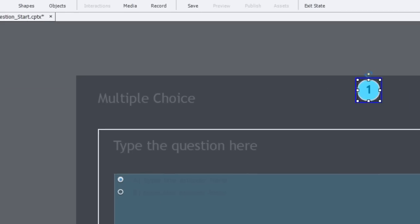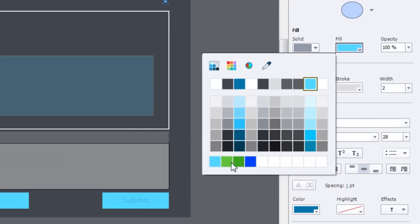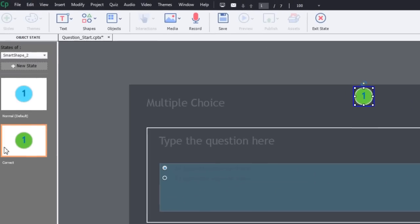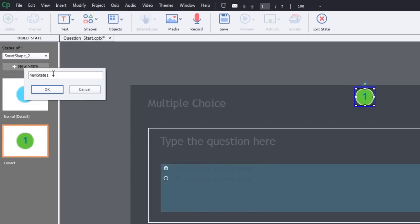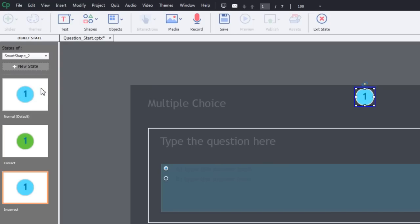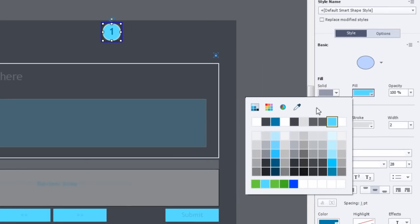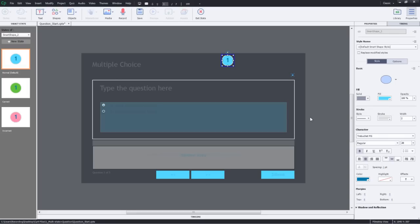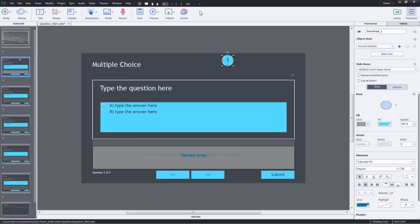For correct, let's select a green color and I'll add one more state by clicking the new state button and name this as incorrect. For incorrect, let's pick a nice pink shade. Now, let's exit the state view by clicking exit state and here we have this object.